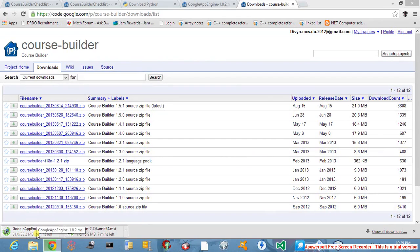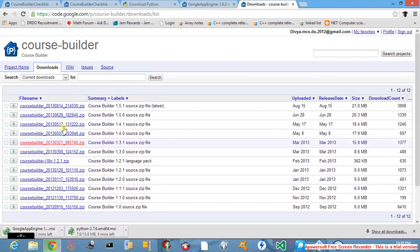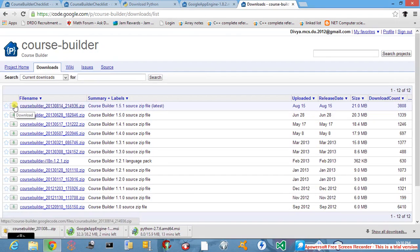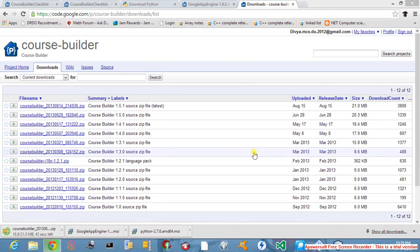Now here you can see the Google App Engine MSI link, and this will lead you to the page where different source codes of the CourseBuilder sample application are available. Download the latest one which is on the top. After clicking, your CourseBuilder sample application will also get downloaded as a zip file. Once all three downloads are completed, we will install Python and App Engine one by one, and extract the CourseBuilder sample application from the zip file.